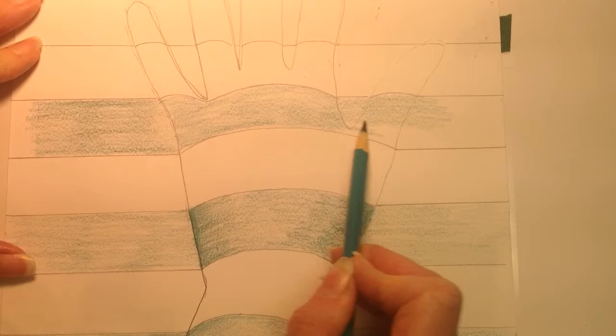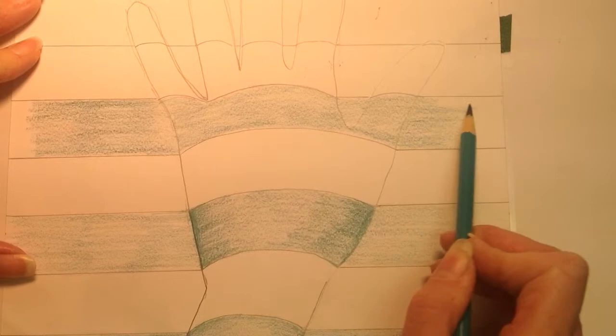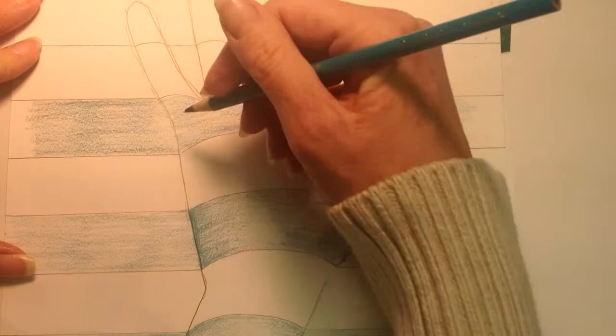I could even go right over where it's supposed to be in the background there. I'm going to finish coloring in this stripe, and then I want to show you something about when you go over the hand.